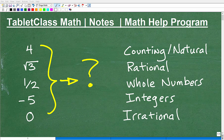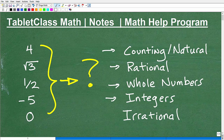Let's talk about real numbers. Real numbers are these type of numbers right here. The subsets of real numbers are these numbers, and these are some examples of these particular numbers.